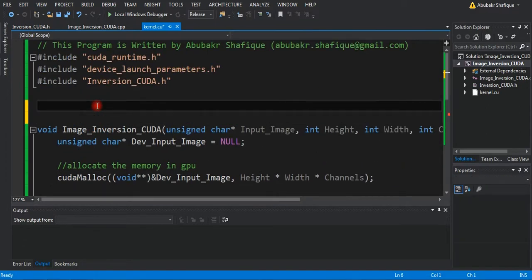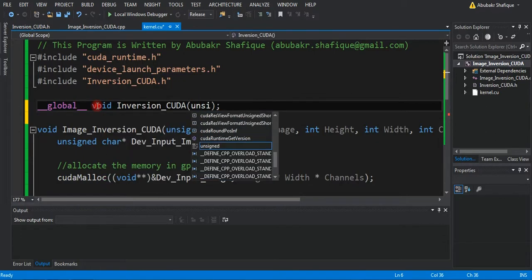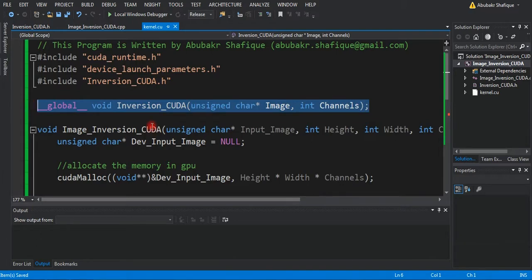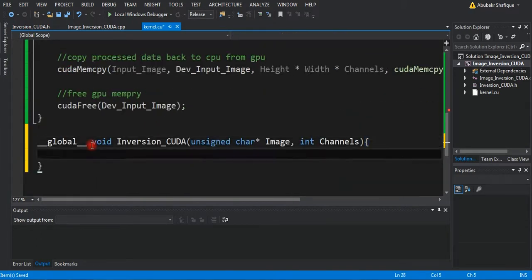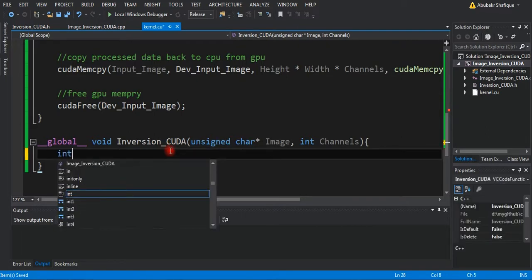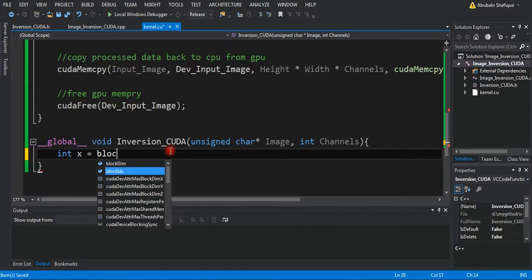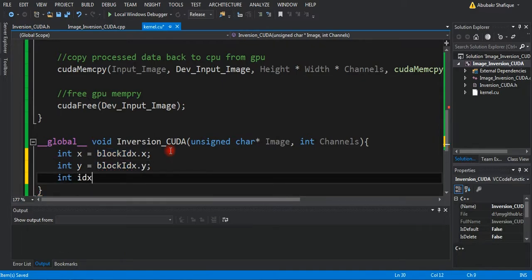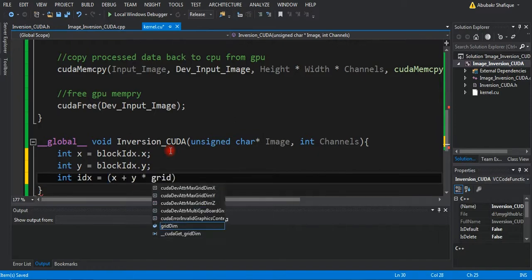In order to write the GPU function, first we will define the function at the top. Then we will write the inversion function. In this, we simply need to subtract the current pixel value from the maximum value, that is 255. In the case of a colored image, we need to do it for all channels. We are designing this code so that it can work for both color and grayscale images.